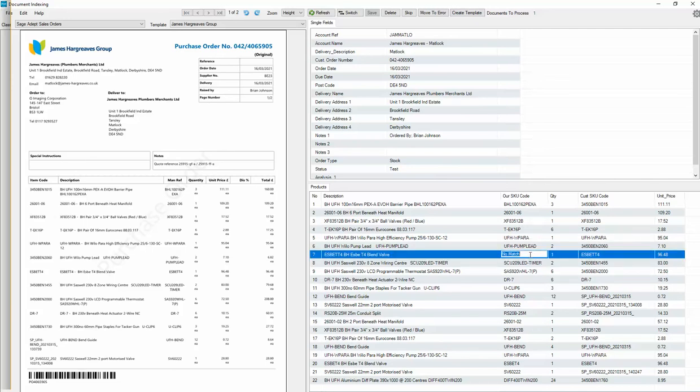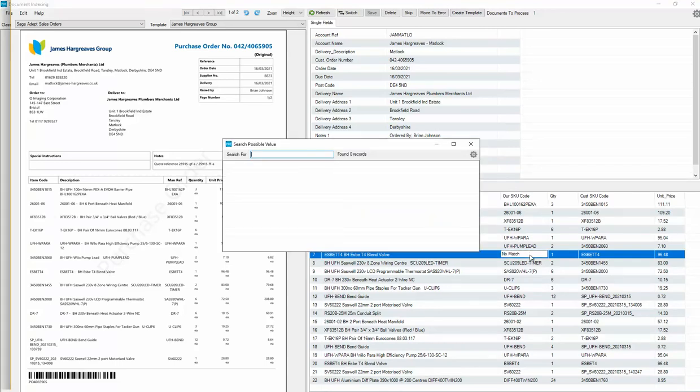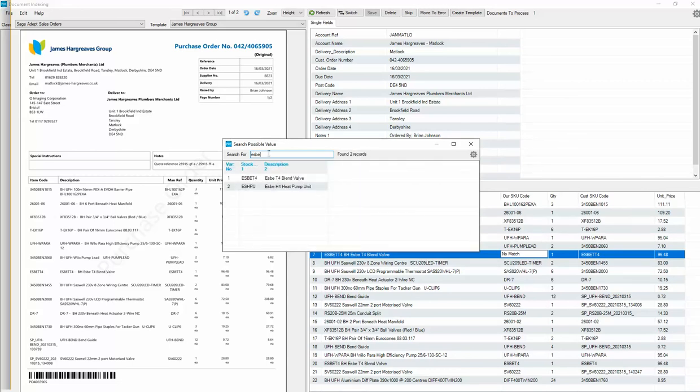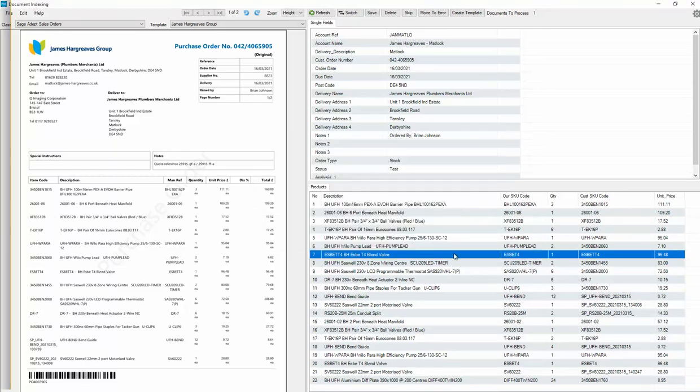So what I can do is go into that box, hit a question mark, and then do a search. So if I search for an ESEB T4 blend valve, it comes up and shows us that that is the product code they should have used. And the next time that we get an order from them using that product code, it will remember the correct product code.